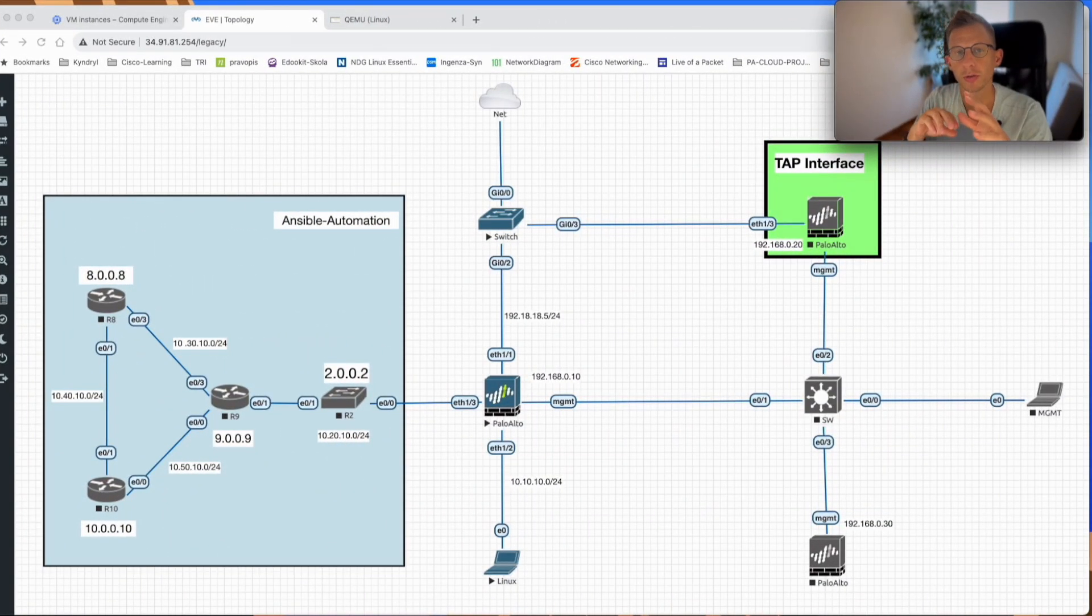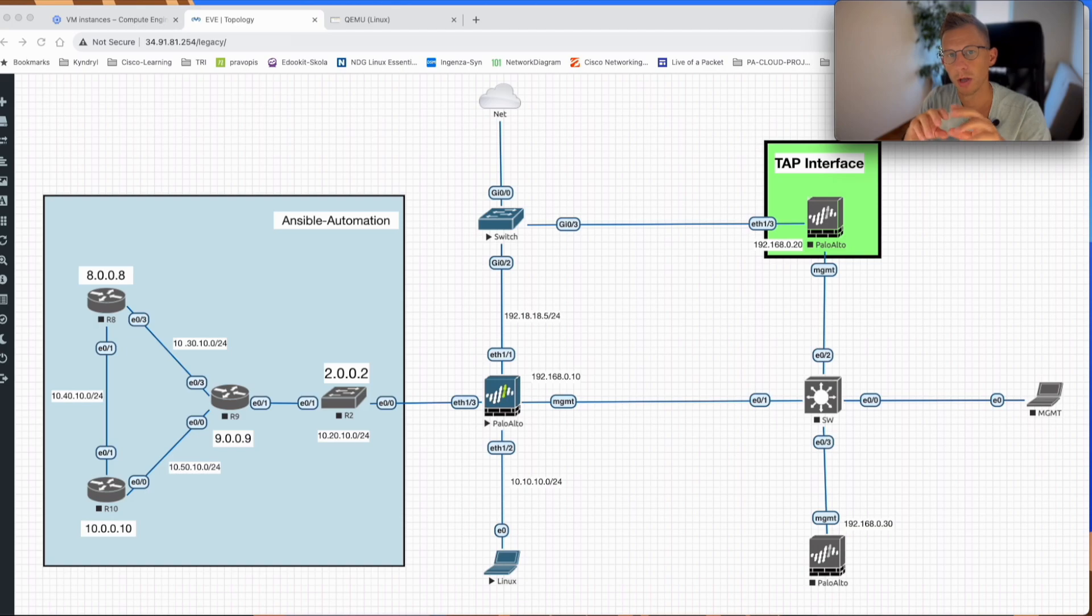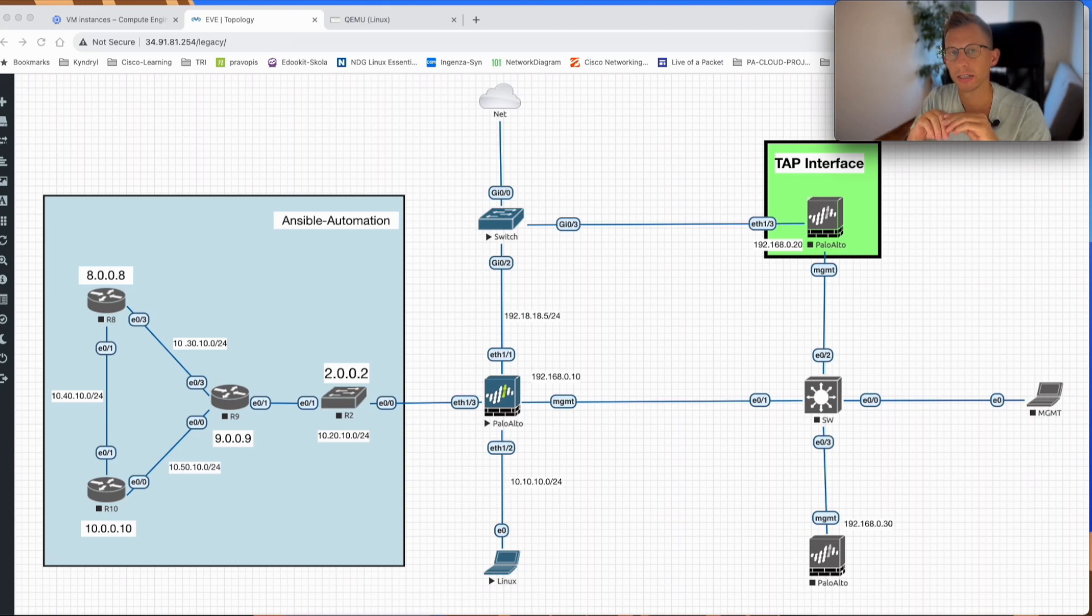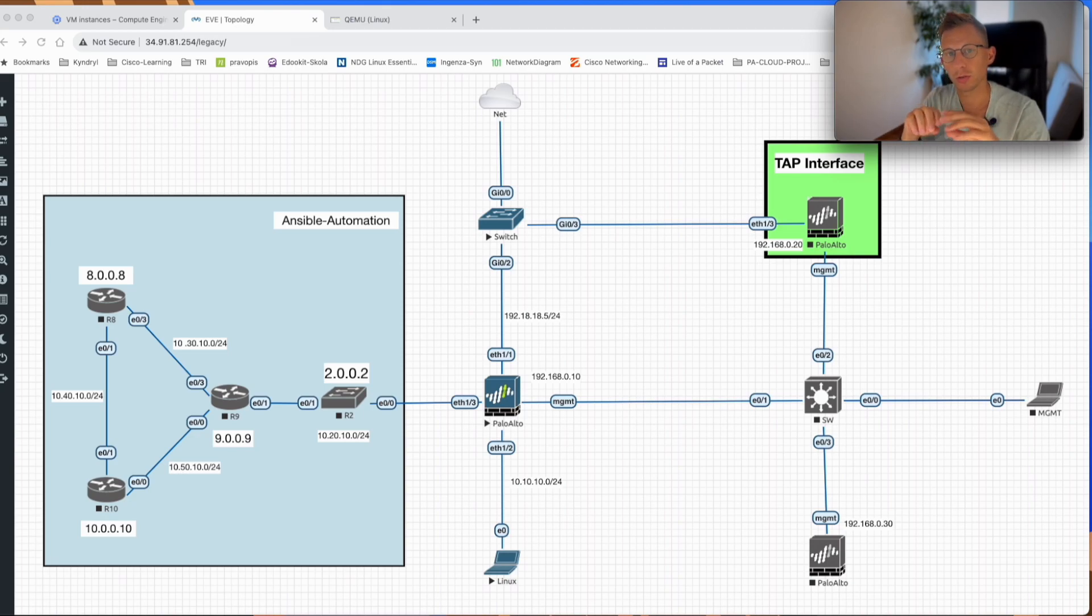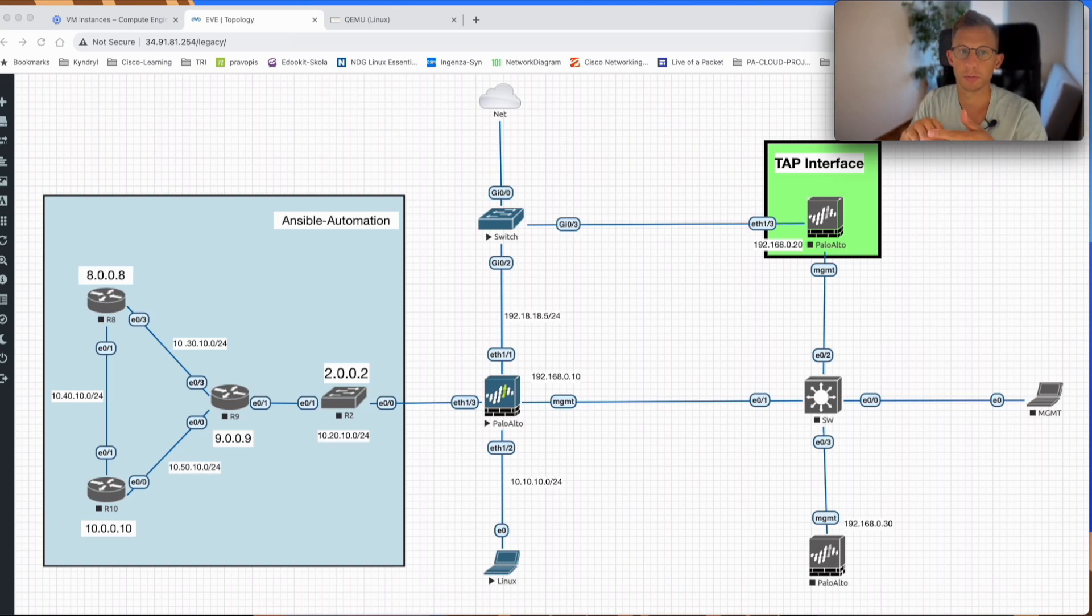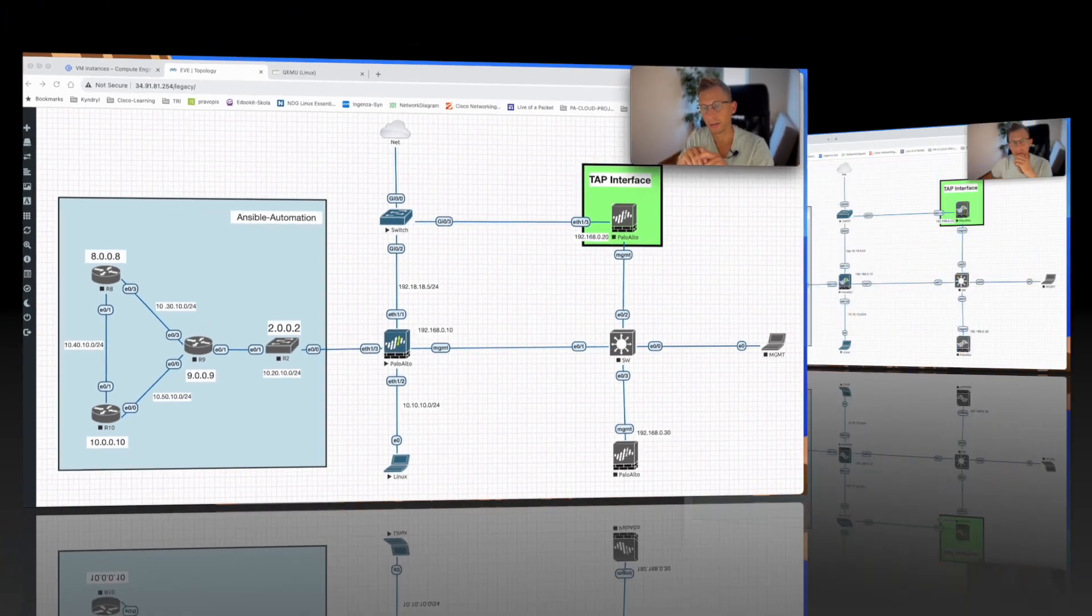In today's lab, I want to show you how to do SSL decryption on a Palo Alto firewall. We will create the profile policies for SSL decryption with a self-assigned certificate. At the end of the lab, I will also show you how to do a landing page in case your company needs to display that you're intercepting the SSL traffic. So let's begin.